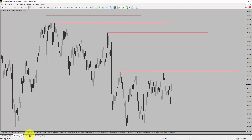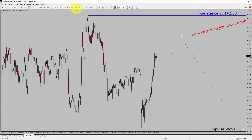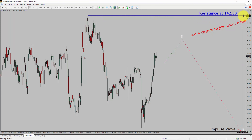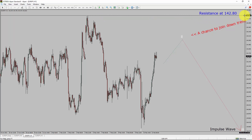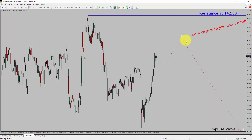Next, let us take a look at the 1-hour timeframe. The trend is down in the 1-hour chart. Intraday resistance is present at 142.80. I expect bearish impulse Wave 3 to move down, which offers a chance to join the downtrend in the Euro-Japanese Yen pair. A decisive bullish breakout above 142.80 resistance level is going to end the downtrend in the 1-hour chart of the Euro versus Japanese Yen currency pair.